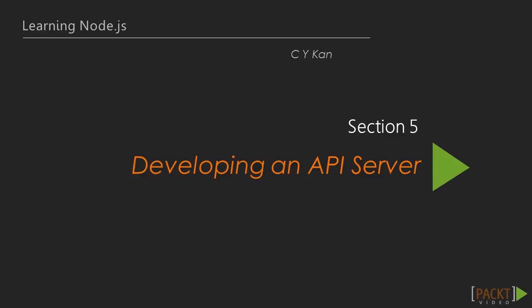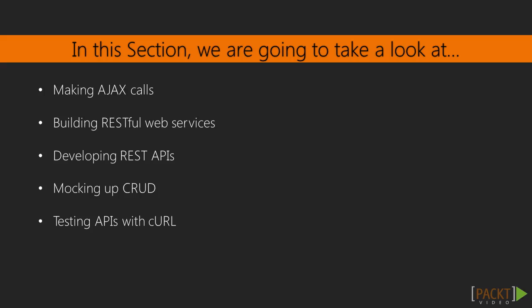Hi, and welcome to Section 5, Developing an API Server.